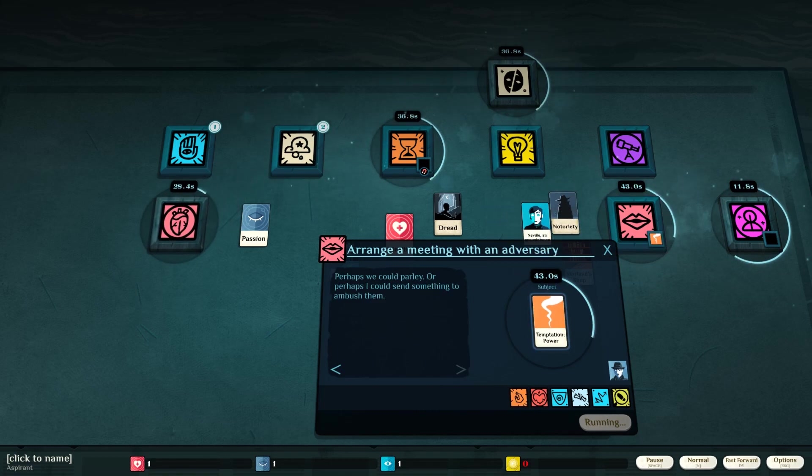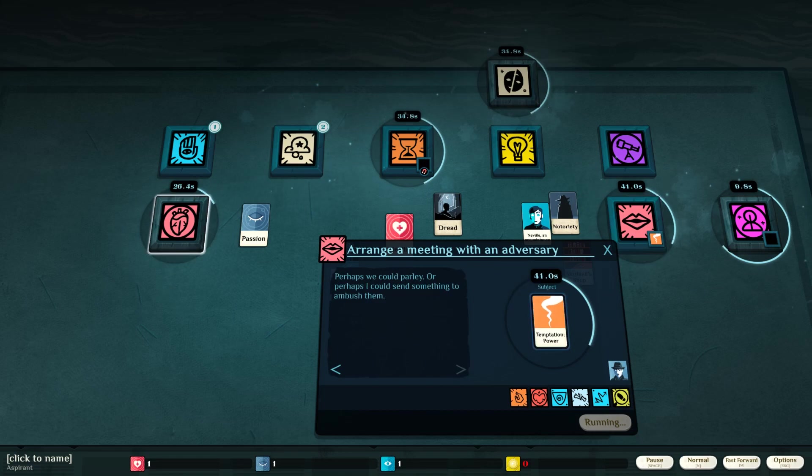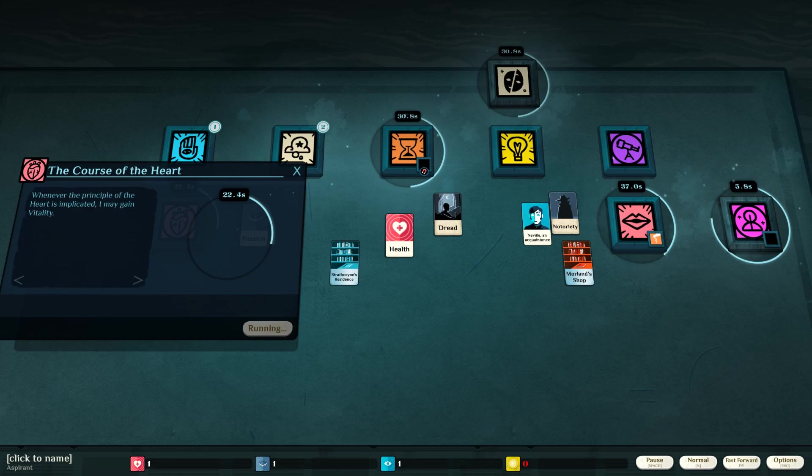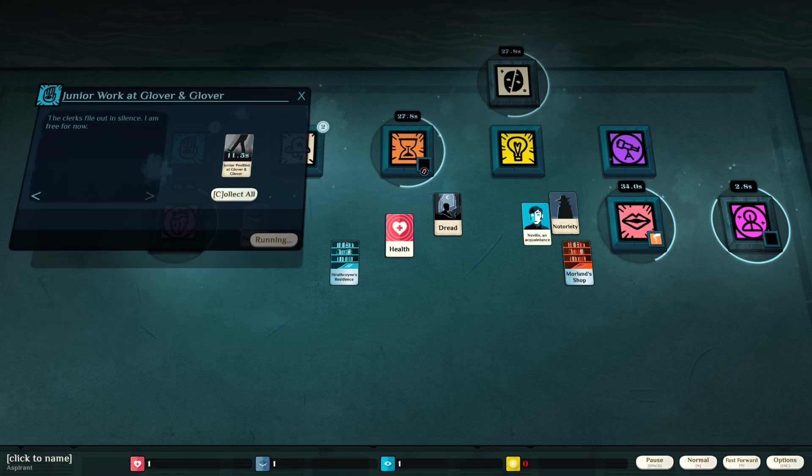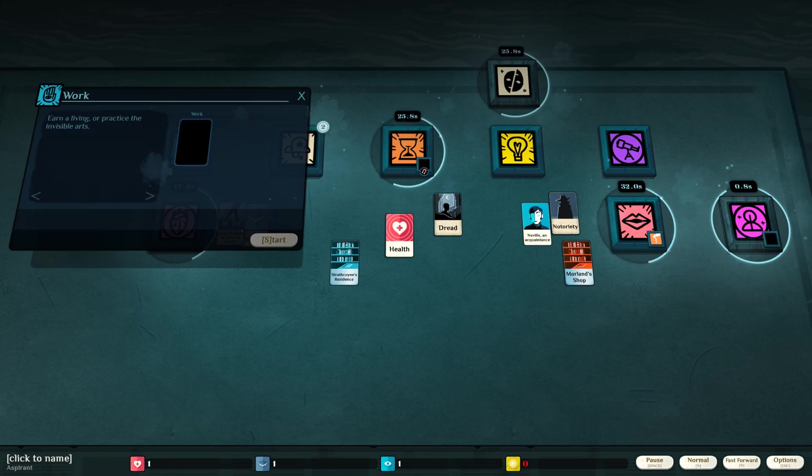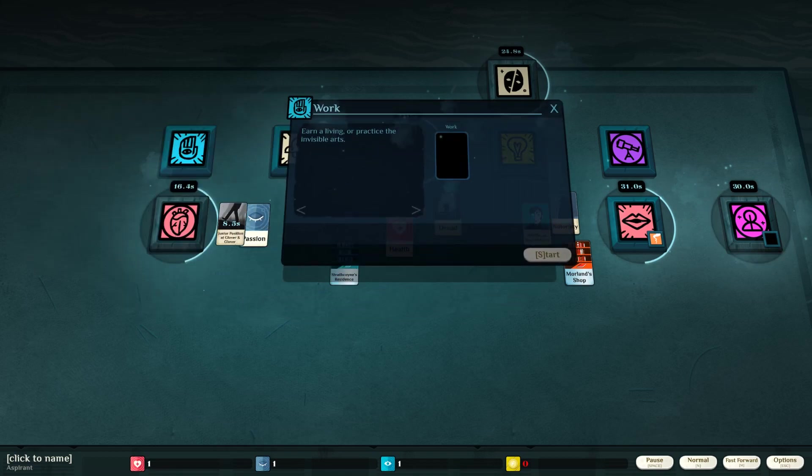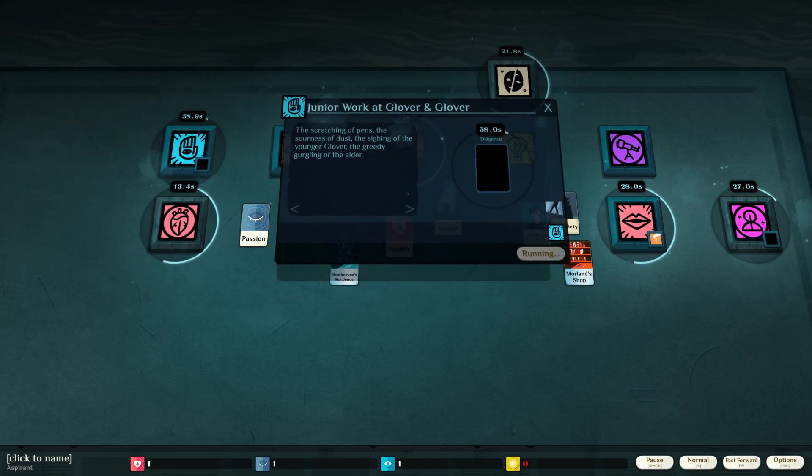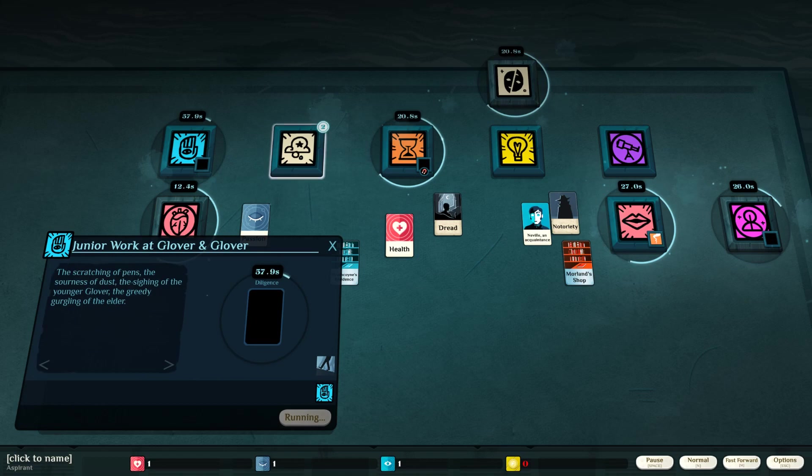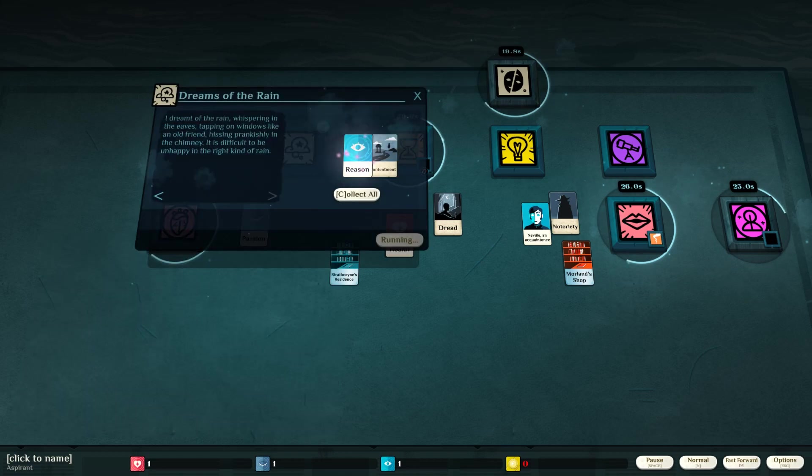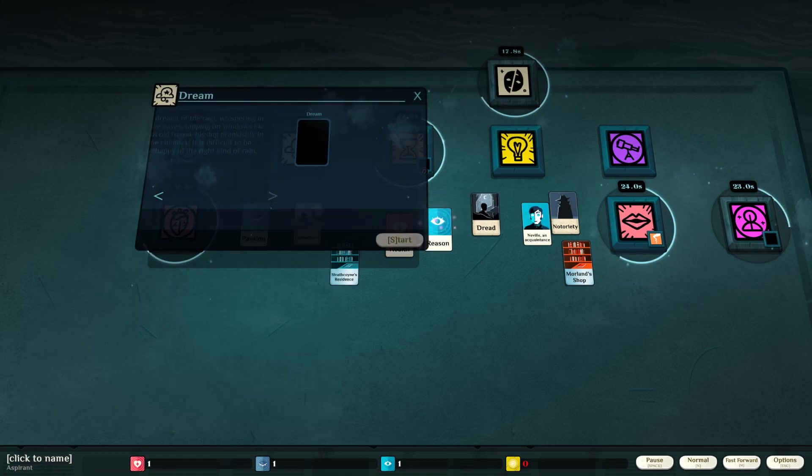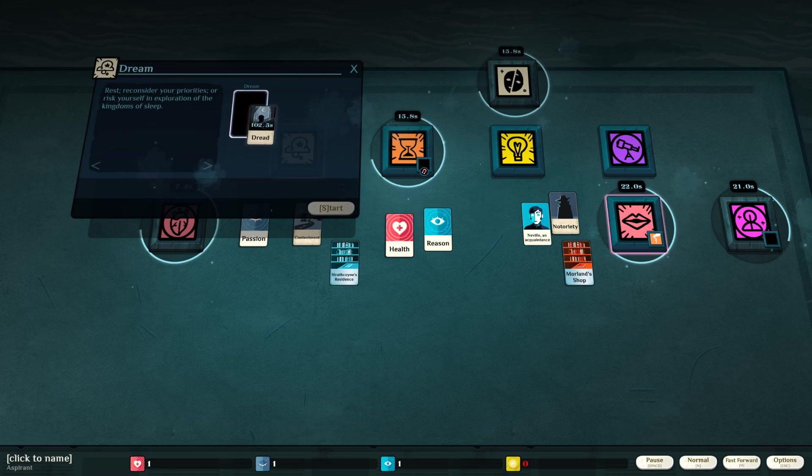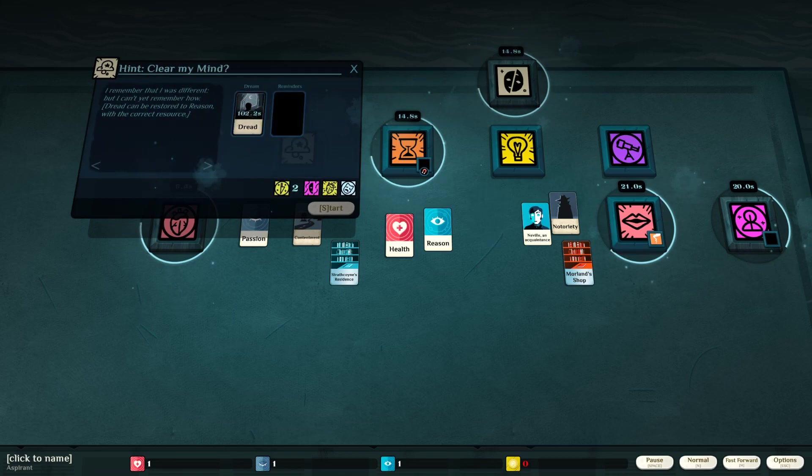Notoriety. Temptation. Power. The course of the heart. Whenever the principle of the heart is implicated, I may gain vitality. Alright. Collect that. Let's go quick. Start that work, baby. Reason and contentment. Dreams of the rain. I'm gonna dream about dread. How bad of an idea is that?